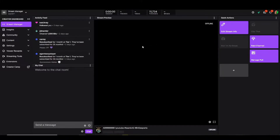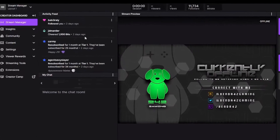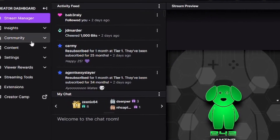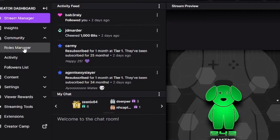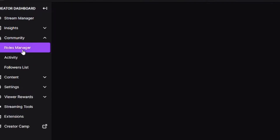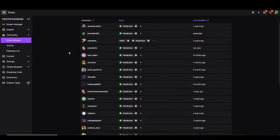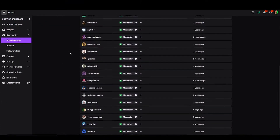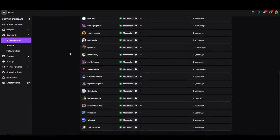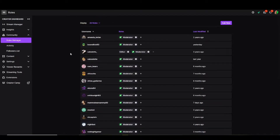And here's your beautiful creator dashboard. We're going to go down to community and we're going to click on roles manager. This is how you get to the full moderator's list. Now you know all my mods. And of course, this is one of the sections where you could delete mods, you could add mods, all that good stuff.